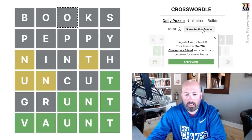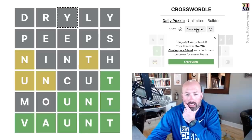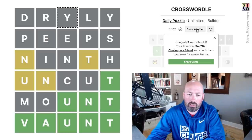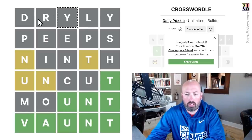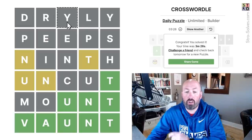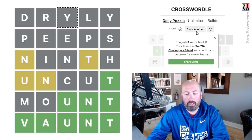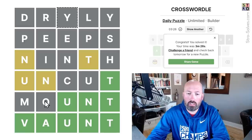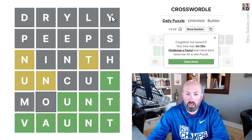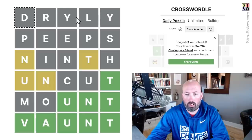Let's look at some other solutions. "Mount" down here — interesting — with "dryly." Dryly is good because it repeats the Y. Now interestingly, by using the O down here, you lose the opportunity to use an O up here, so they had to use a word with double Y.